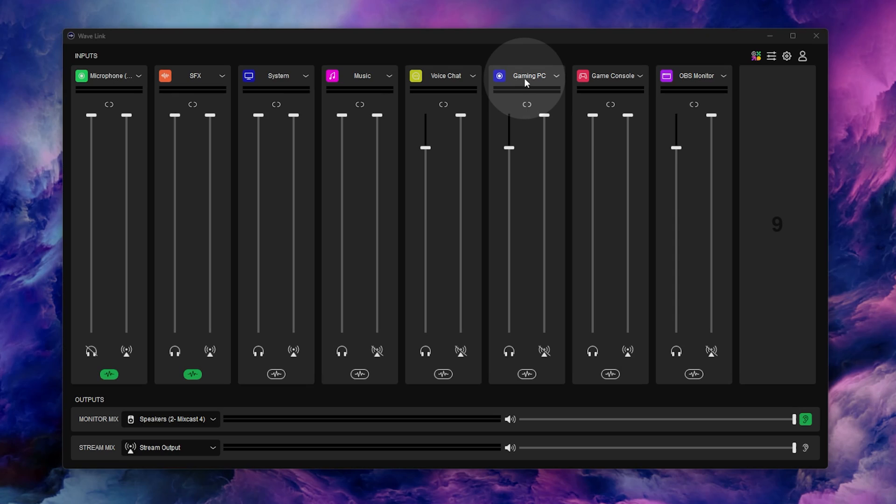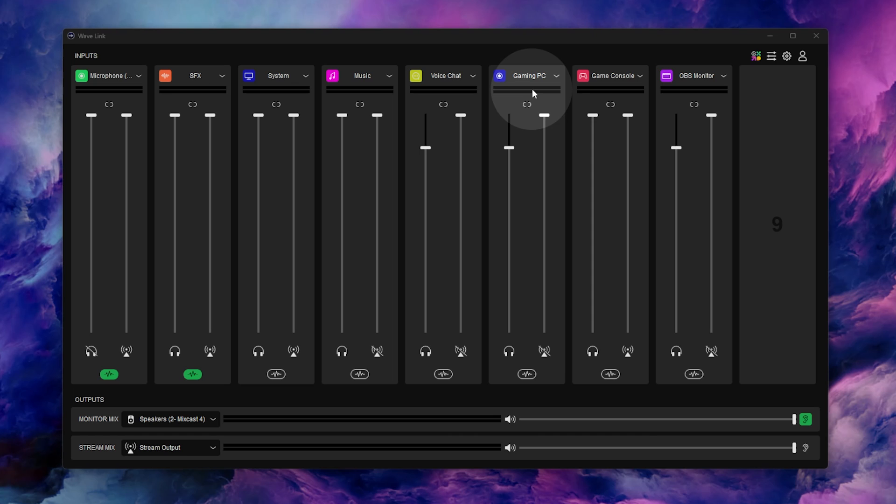If you're like me and you're running a dual PC setup, you'll have your gaming PC set on its own audio input and then any consoles will be on the Game Capture audio input. Now let's head into OBS and set them on different audio tracks.